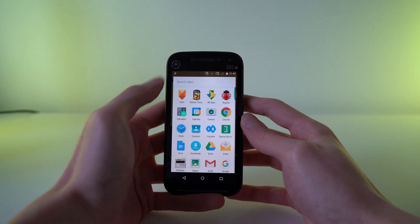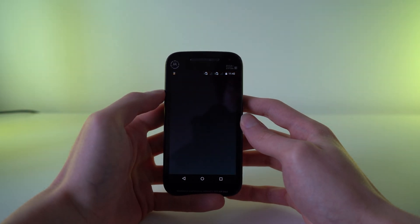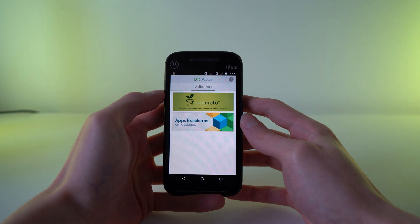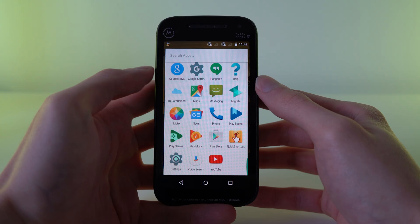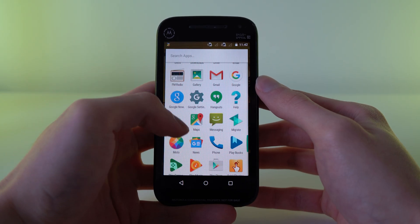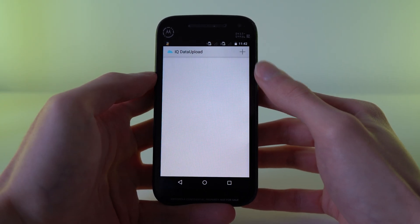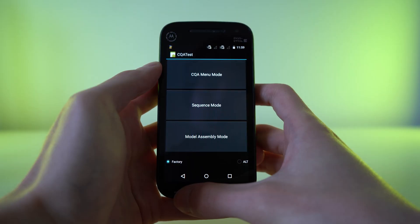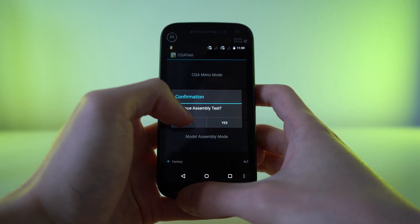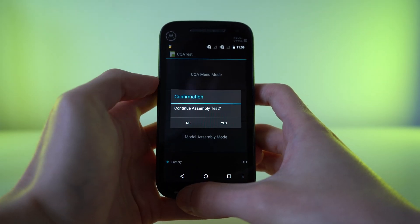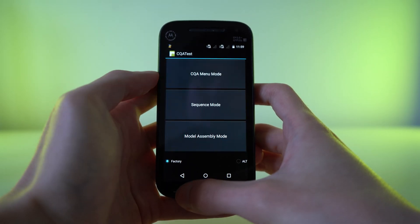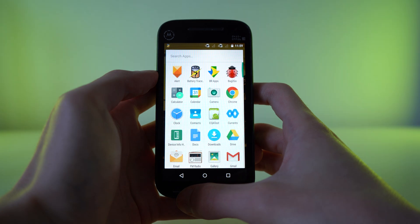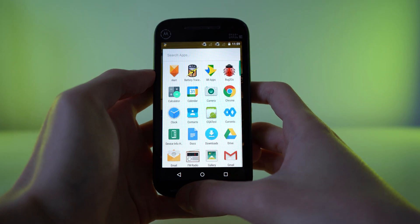We also have an app confirming that this phone was destined for Brazil that would presumably let you download local apps, as well as a mysterious IQ data upload app, which I have no idea what it does. There's also a demo mode and a factory assembly mode, neither of which I'm going to touch in case I wipe the user partition and the cool apps. So let's leave that for the time being.